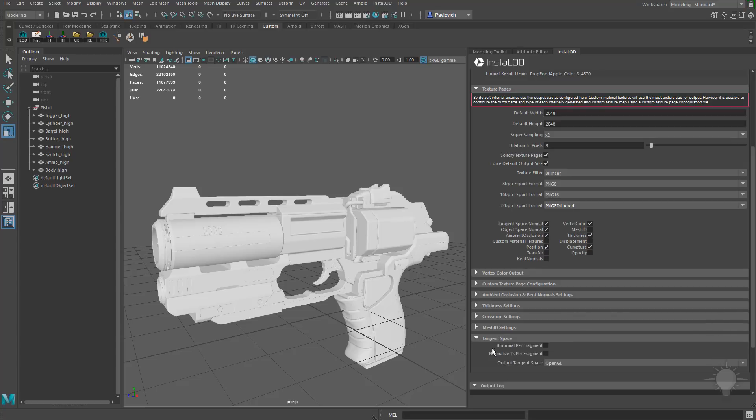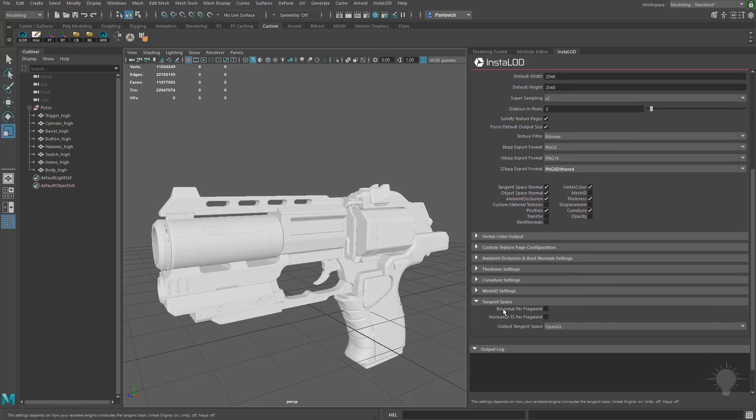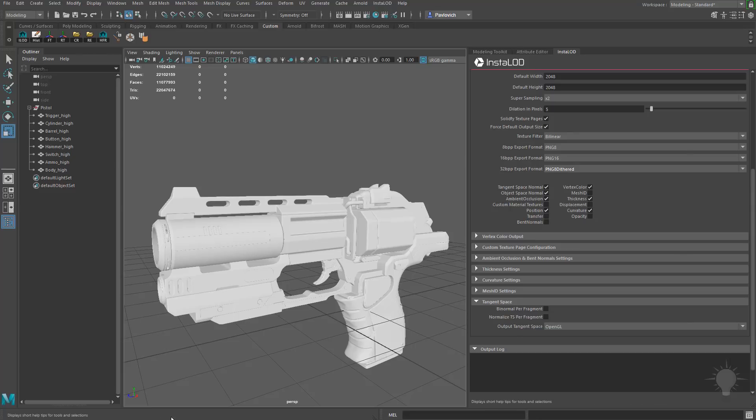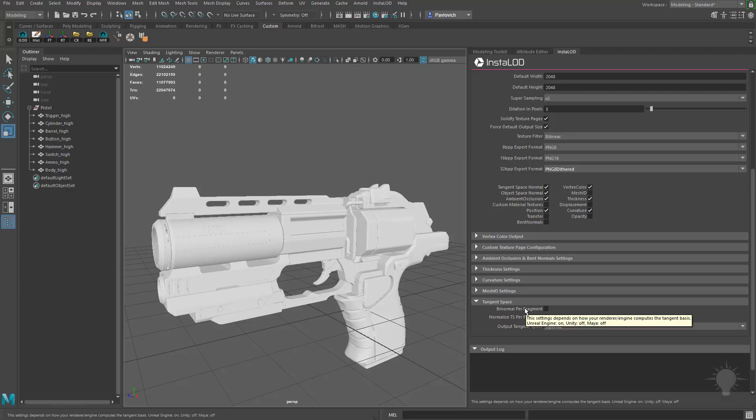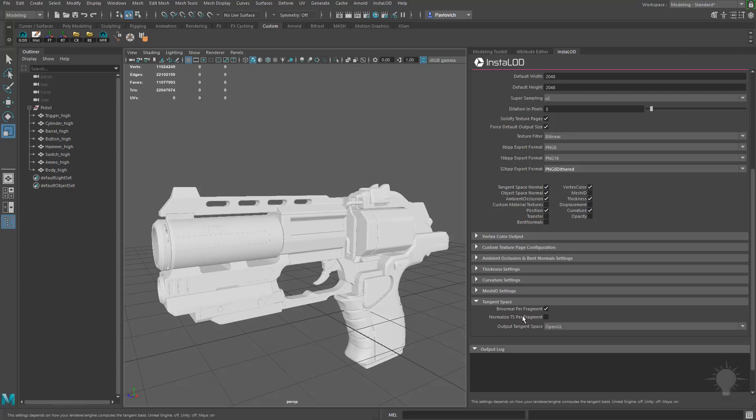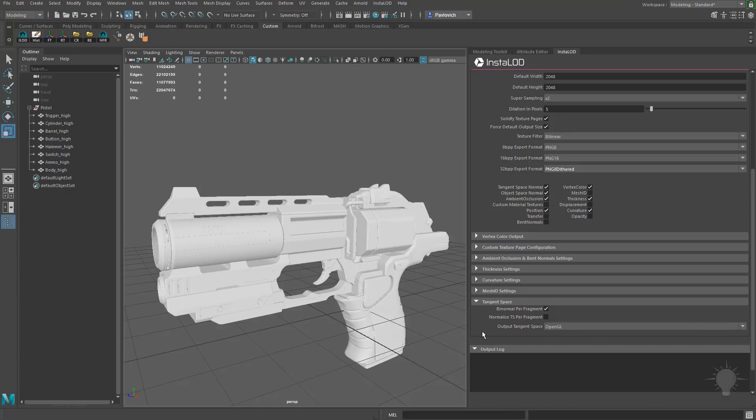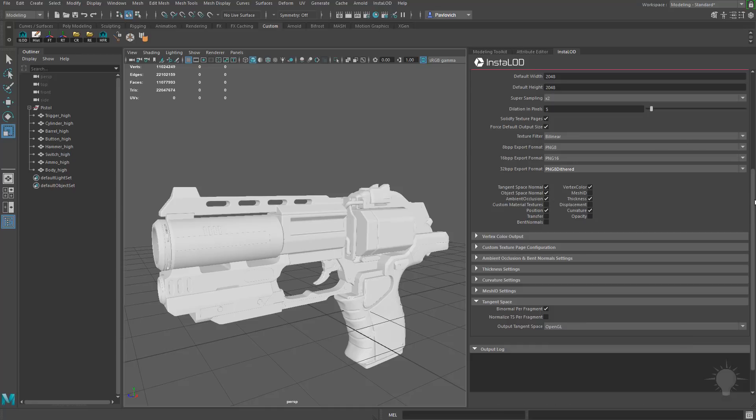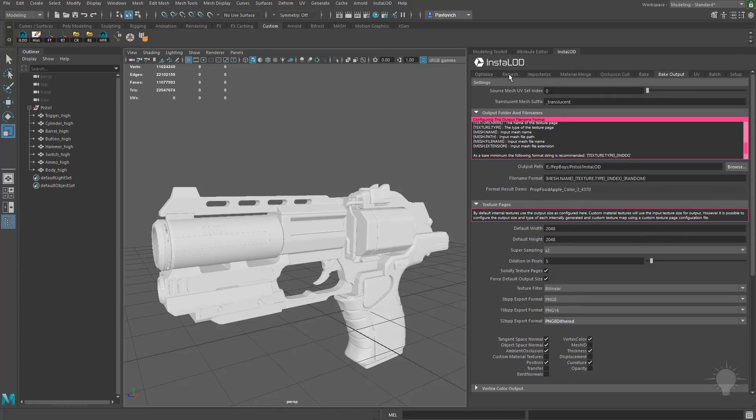In fact, let's go down here to Tangent Space, I lied. If you hover over these, you're going to see Binormal Per Fragment, and if you look down at the lower left-hand side or you just roll over it, it'll tell you this setting is dependent on how your renderer engine computes the Tangent Basis. Unreal Engine is on, Unity is off, Maya is off. If we're going to go to Unreal Engine, we can go ahead and just turn that on. Normalize TS Per Fragment, Unreal Engine you're going to want that off, Unity off, Maya on. Let's say we're going to go into Unreal later on, so I'm going to go ahead and leave that off. The Output Tangent Space is going to be OpenGL. I'm going to throw this into Painter after I'm done, so I'm just going to go ahead and keep this as the default. And I think that's it.